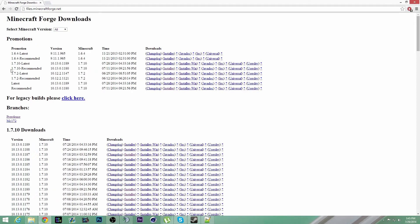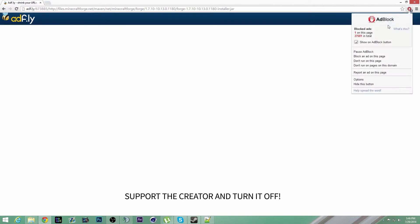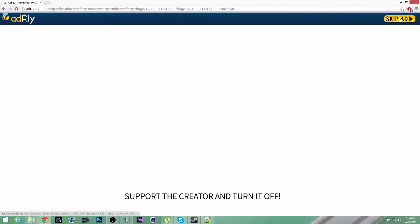Download the latest 1.7.10 recommended version, click the installer, wait for this to be done. I have ad block, I should turn that off. Skip the ad, keep the file.